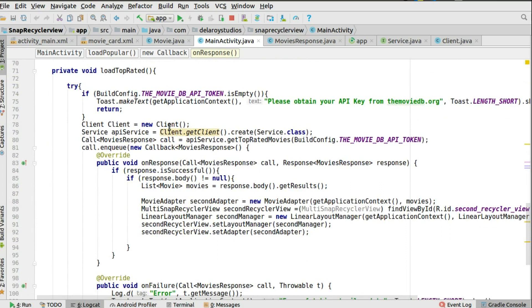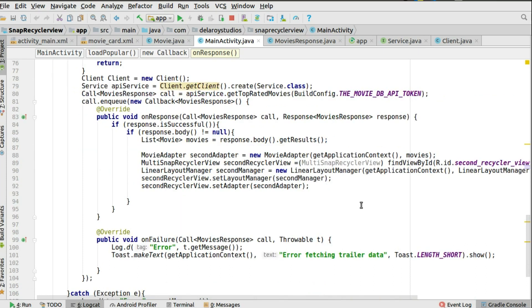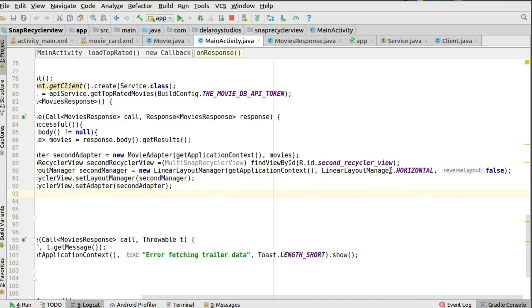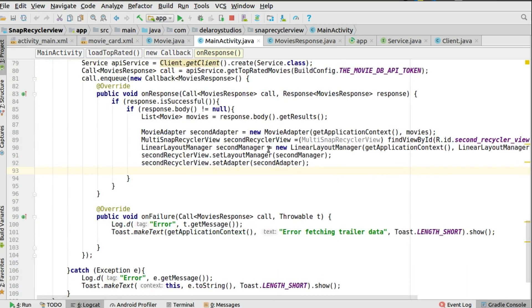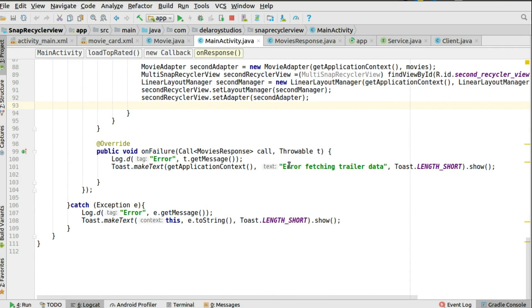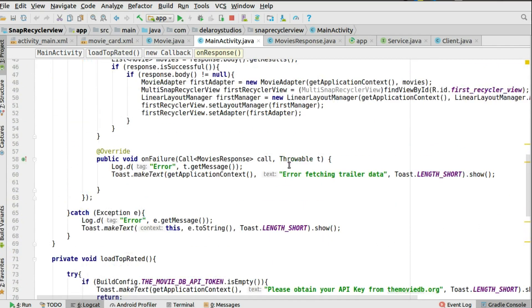On response, check if it's successful, extract the list, instantiate the MultiSnapRecyclerView for the second list, set horizontal layout manager, set the adapter to the RecyclerView. On failure, post a toast message and catch any exceptions. That's it — you can see how short and clean this looks.